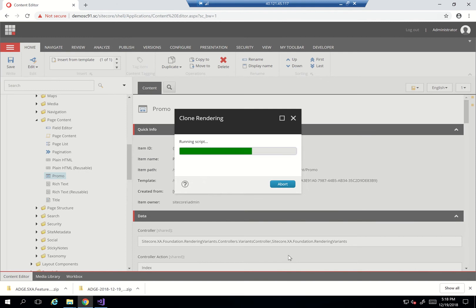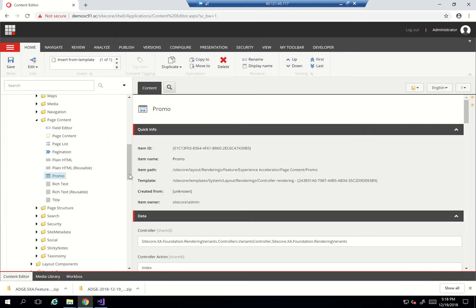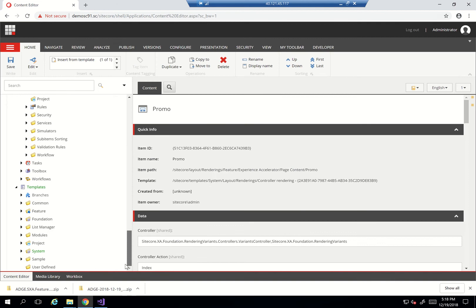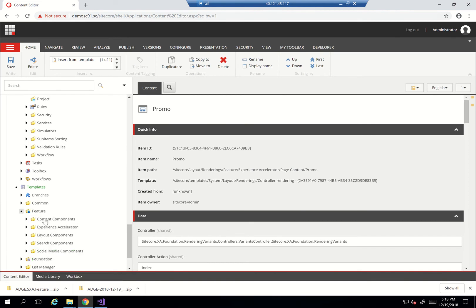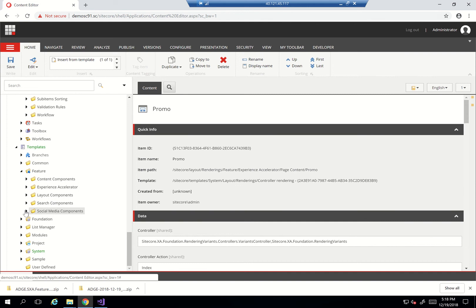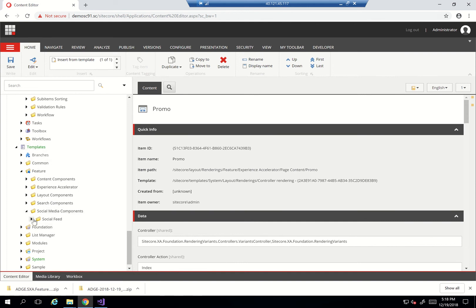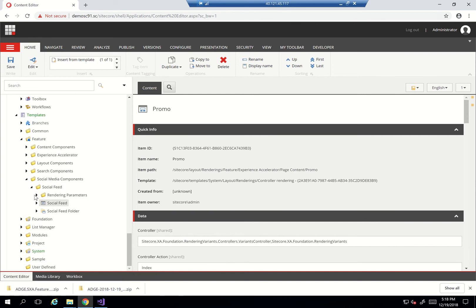Now what this will do, as we've seen in previous videos, is it's going to create a full blown component cloned from the promo. What I need to do now is actually go to this newly created component. So I'll go to Features, Social Media Component - that's within the templates first - and I'll start cleaning this up a bit.